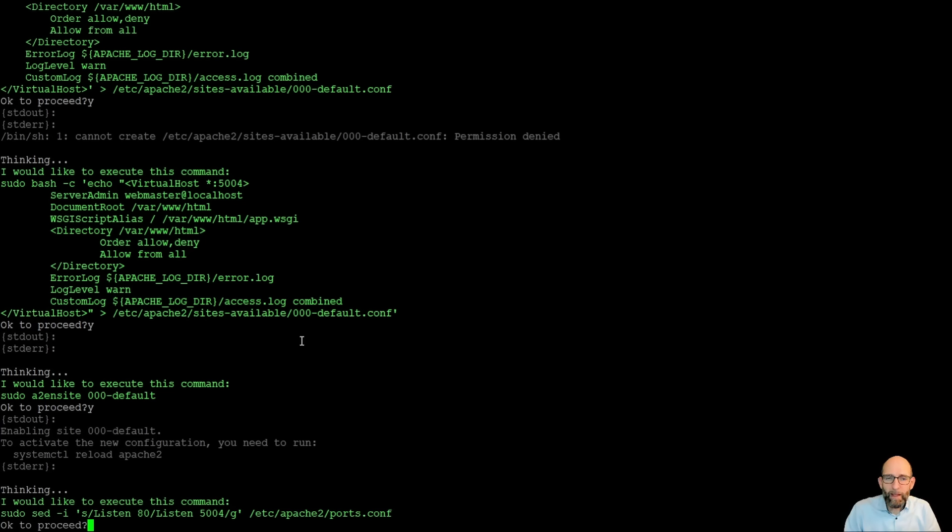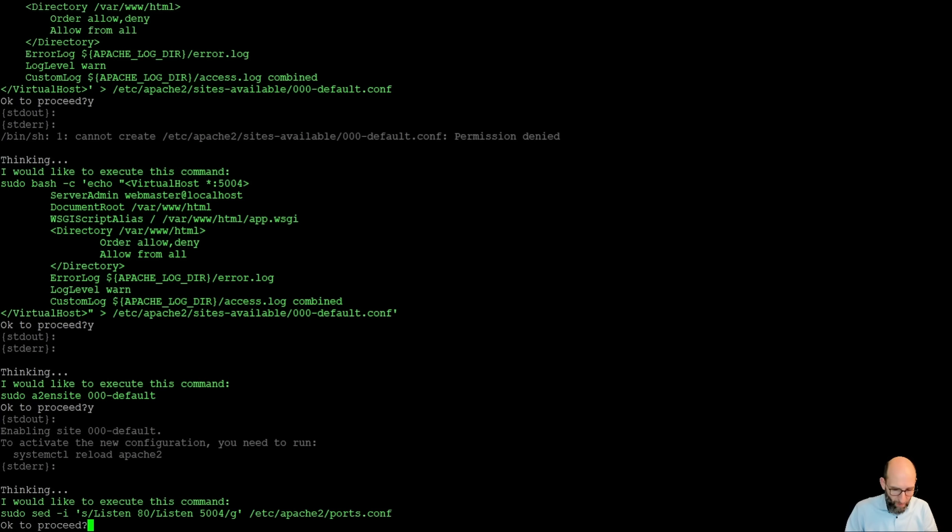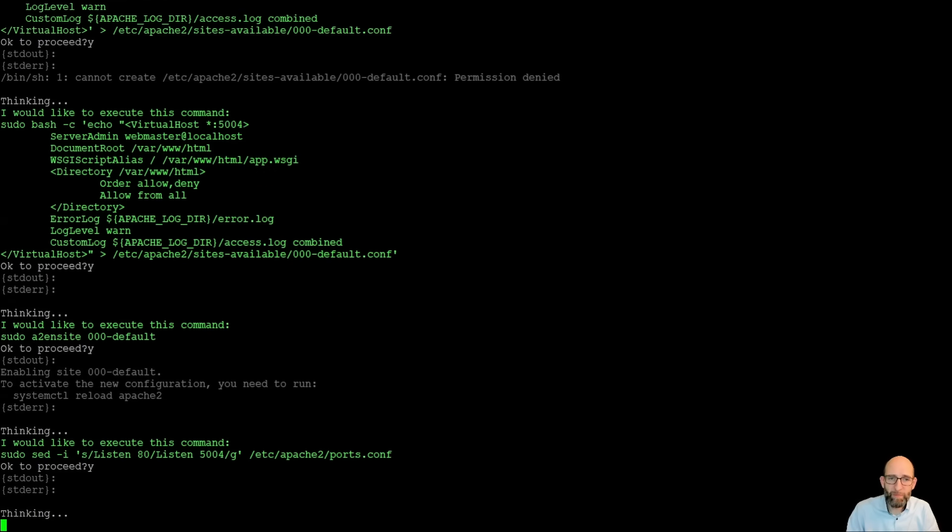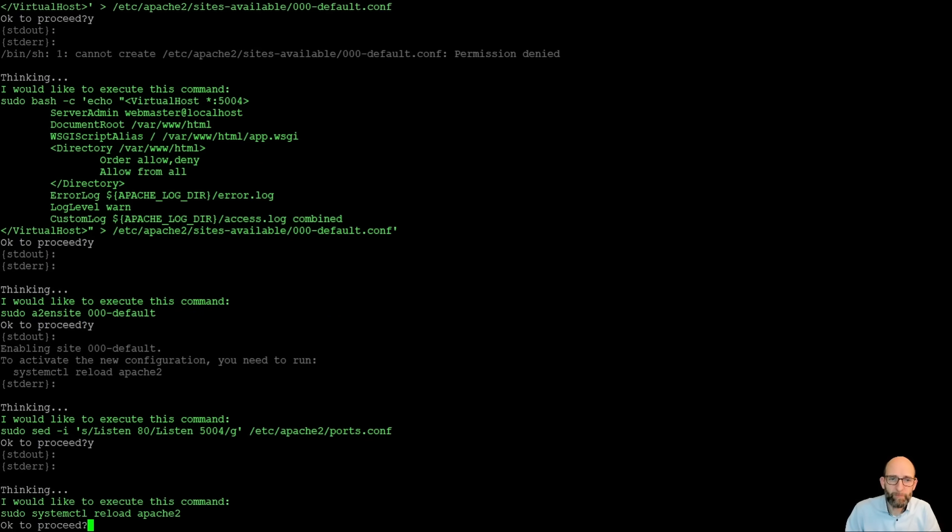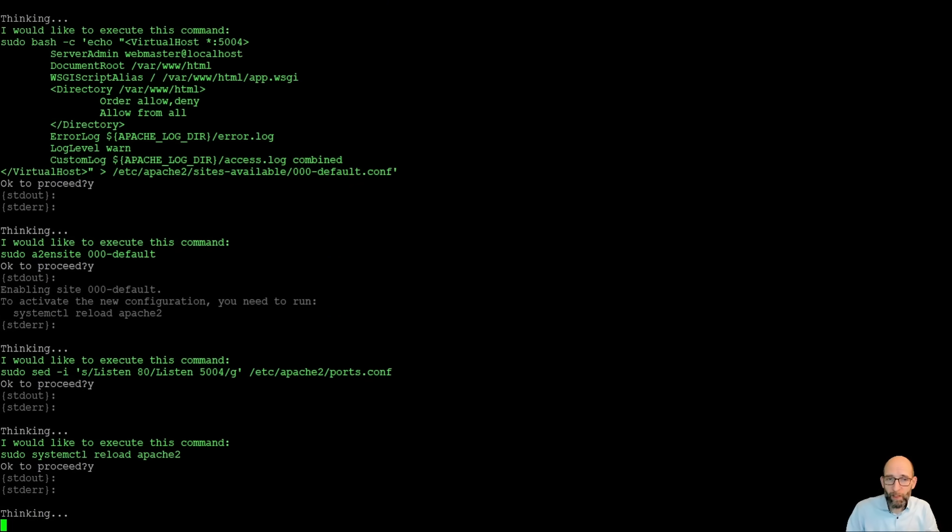At the next step, it changes the ports.conf to not listen on port 80 anymore because we wanted to have it on port 5004. So it replaces this one. As the next step, it wants to restart Apache 2.